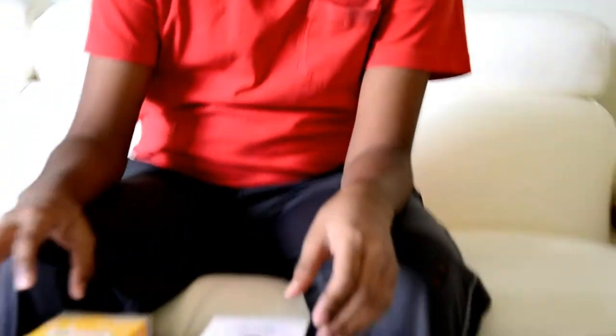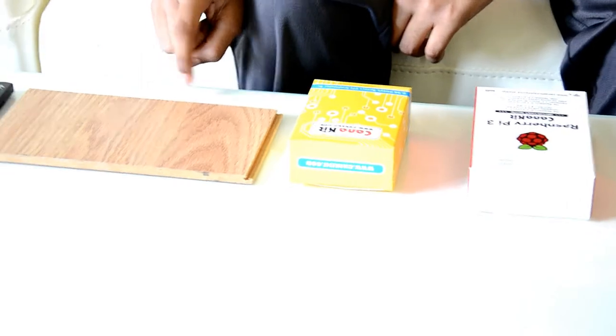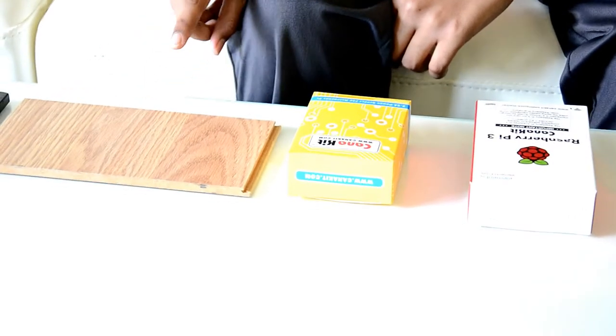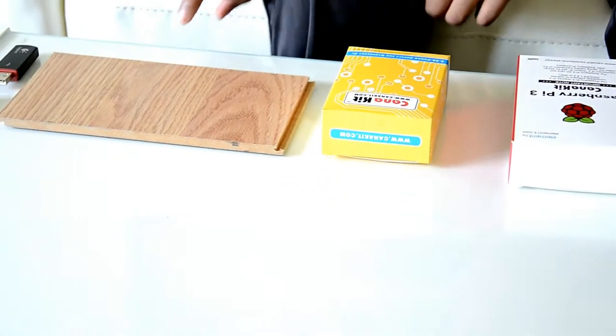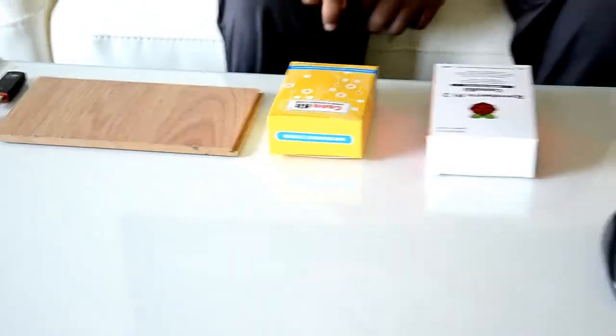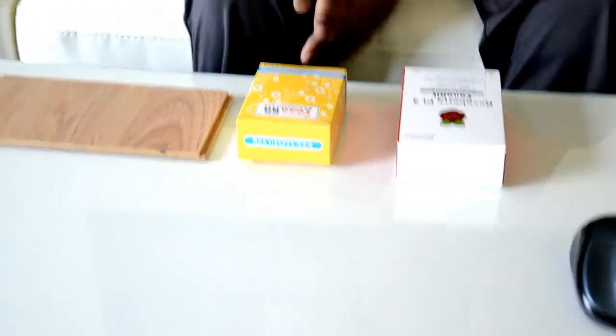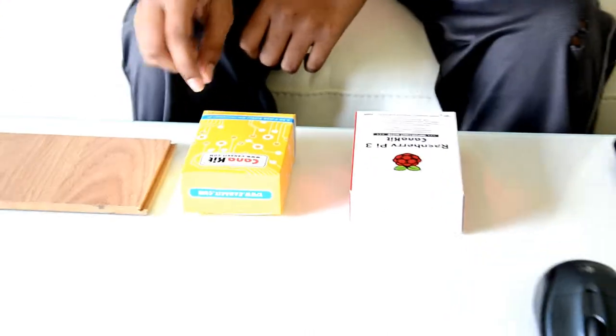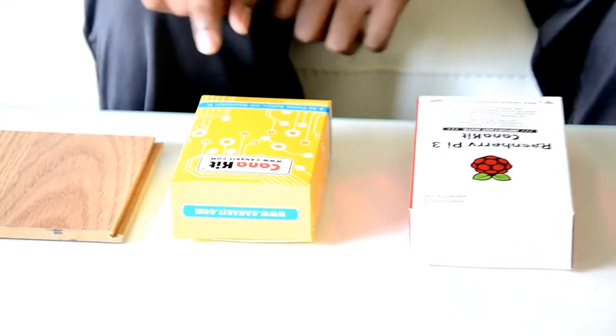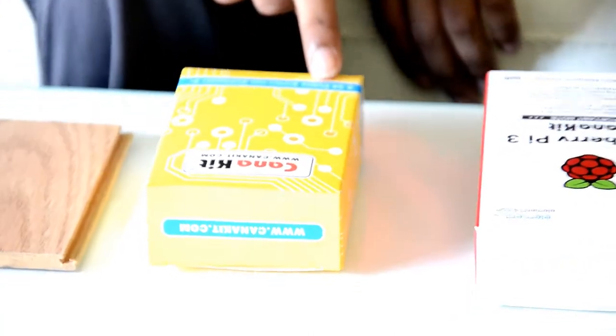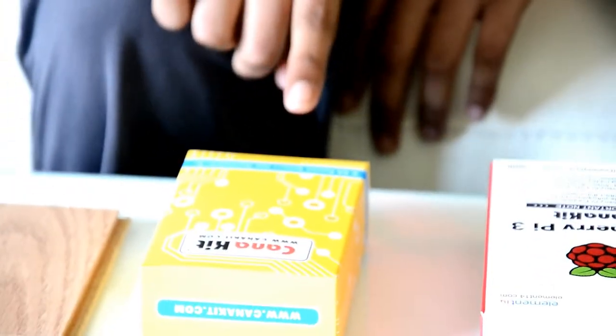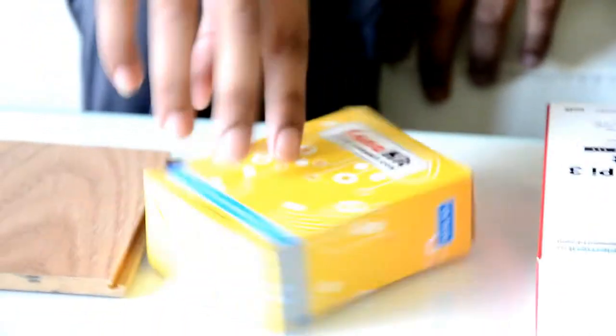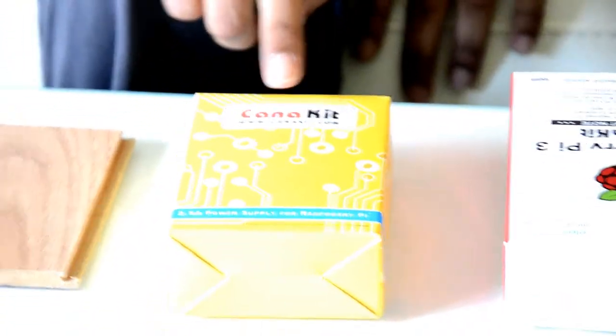What I have here is a wooden board to keep my Raspberry Pi 3 on, so it doesn't get any scratches and the wires don't corrupt themselves. Next, I have the 2.5A power supply for the Raspberry Pi. It's a micro USB charger from canakit.com.